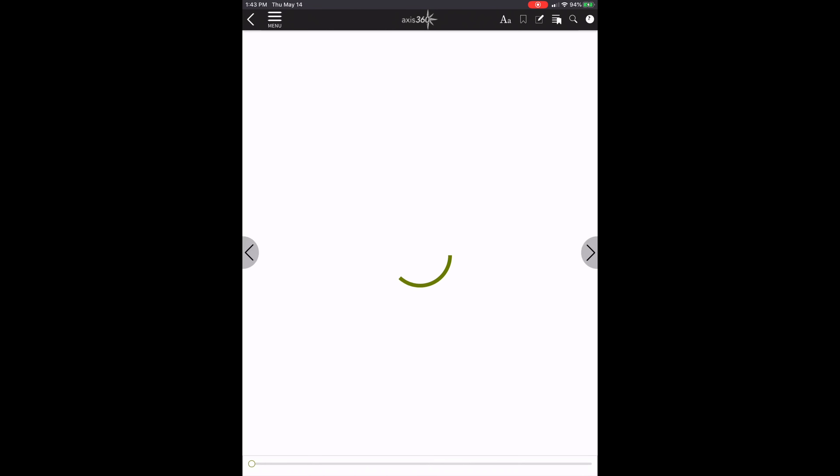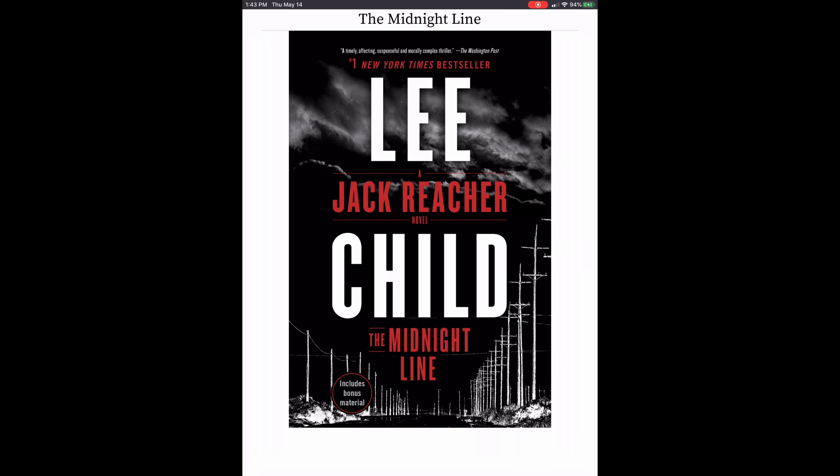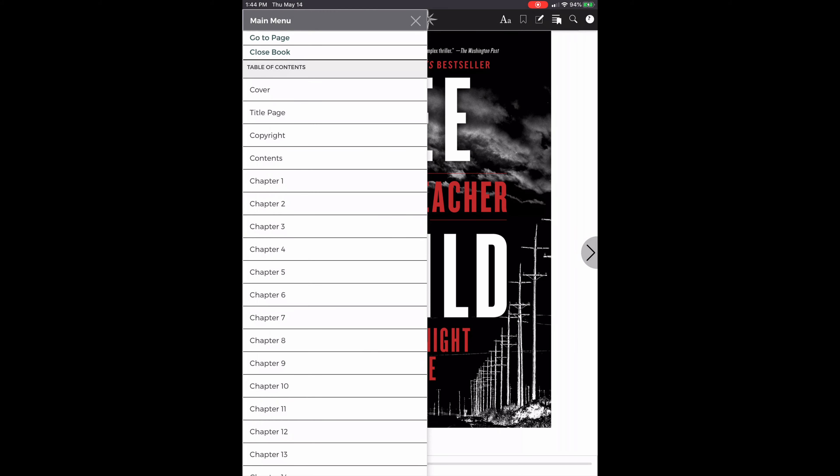The book is going to load here in a moment. Okay, and it will come up with the book cover. As you can see along the top, if I tap on the top right up here, there is a toolbar. The arrow will take me back. The menu, if I tap on that, it will show me a table of contents so I can jump from chapter to chapter.